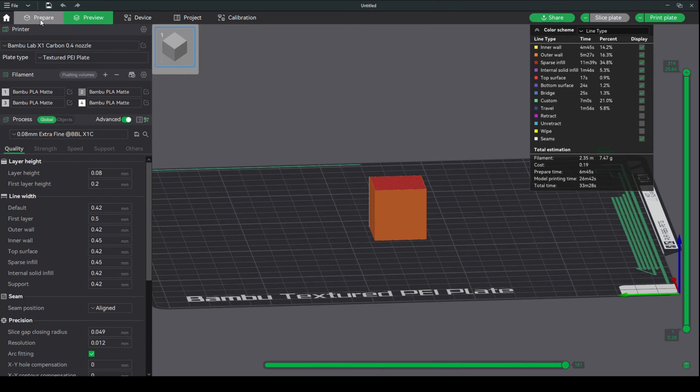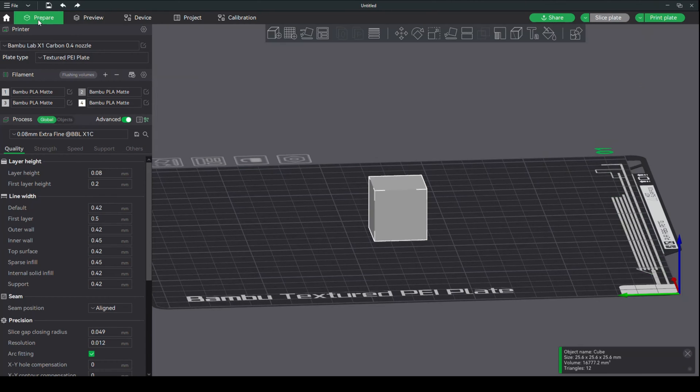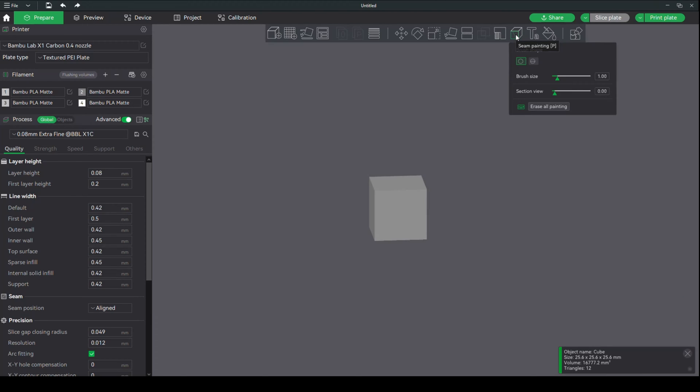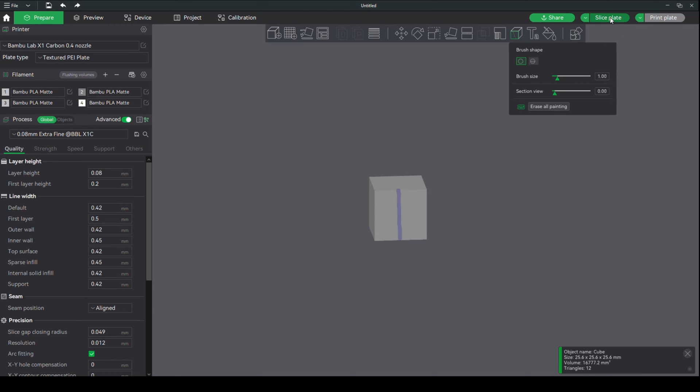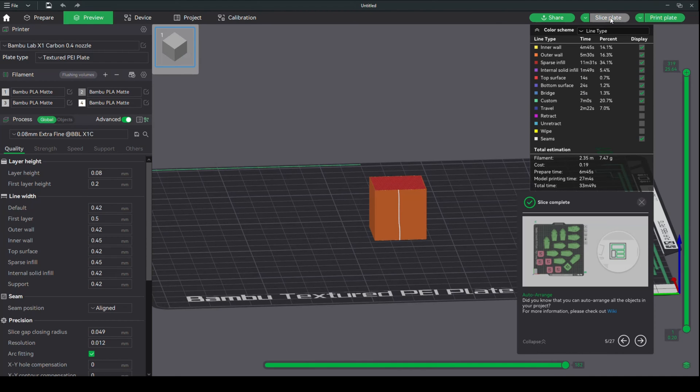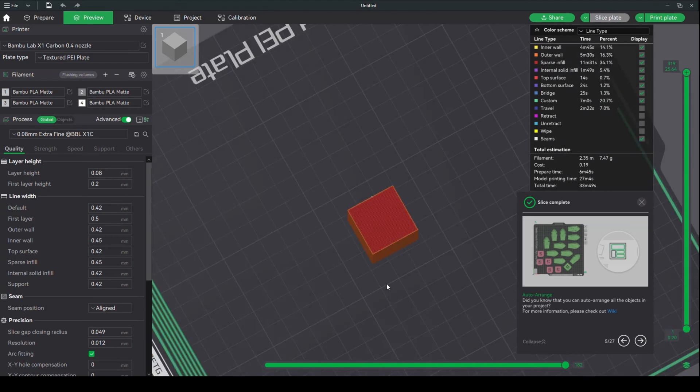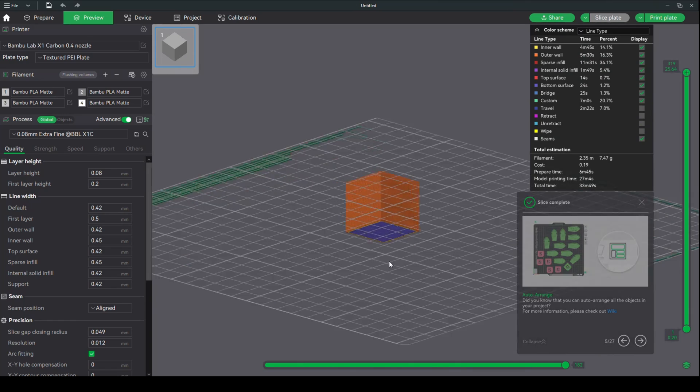Now, what I can do is go back to the Prepare tab. I can click on this little icon right here, Seam Painting, or I can hit the letter P on the keyboard. Click on that, and I can now literally brush where I want the seam to be. So I got that done, and I'm going to slice it again. There you go. Now the seam is in that location.